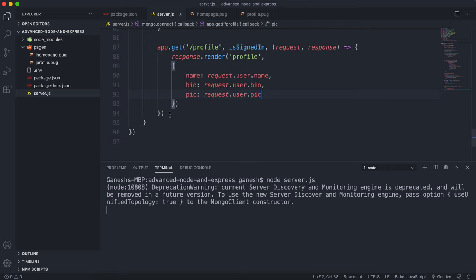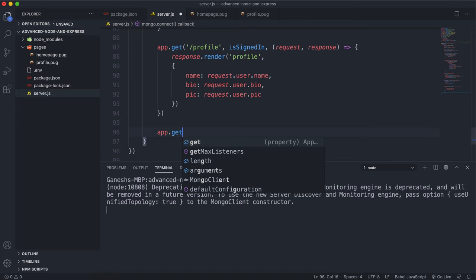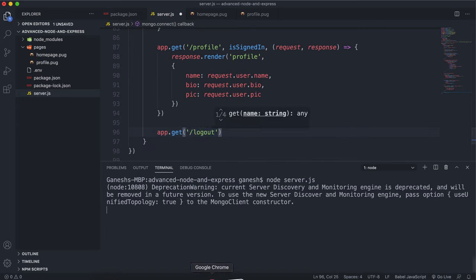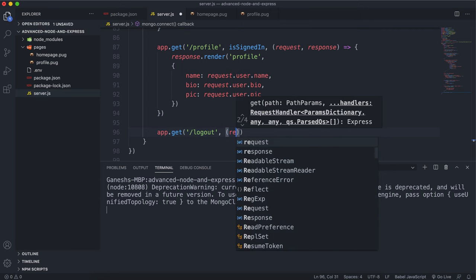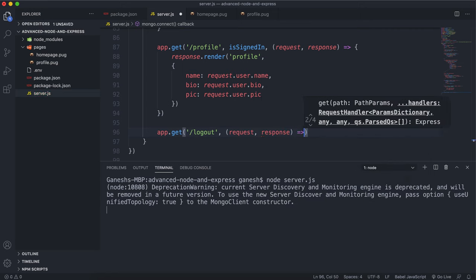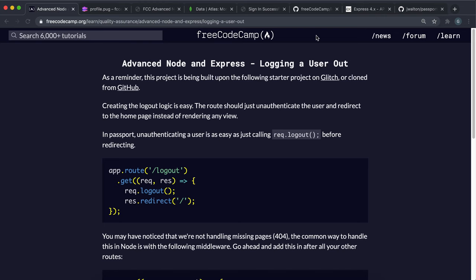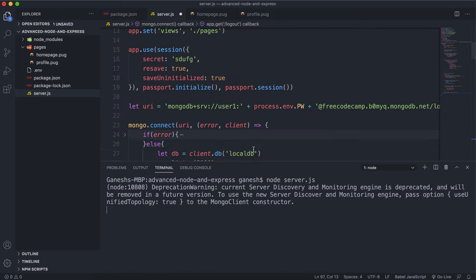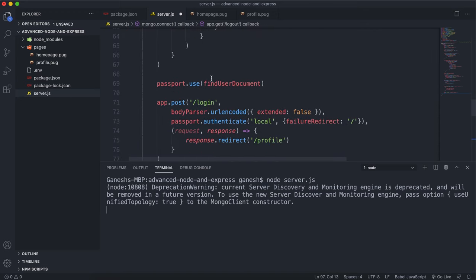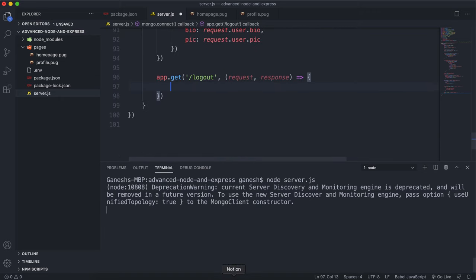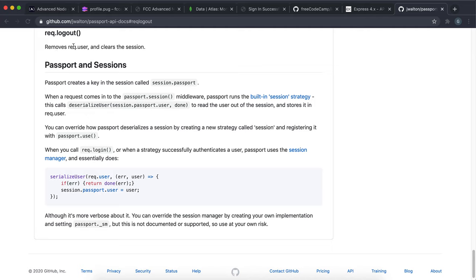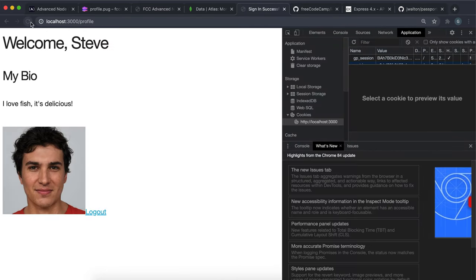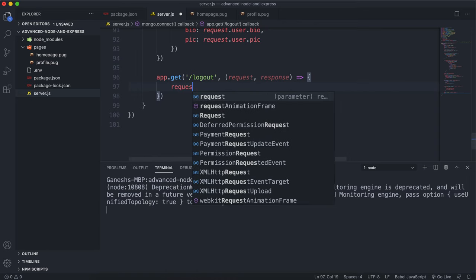In server.js we want to say app.get with a GET route of slash logout. We'll set up a middleware function which takes in request and response. The way we can log out a user is through request.passport - since we've mounted passport.initialize for all requests, we have a method added to the request called logout. We'll say request.logout like this.